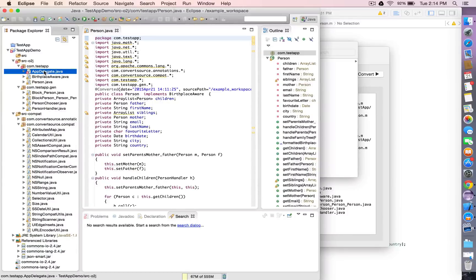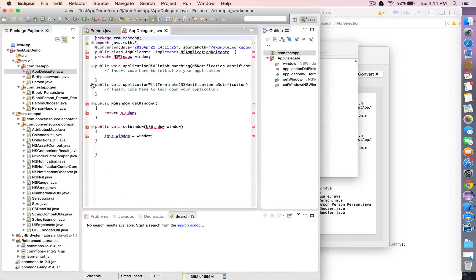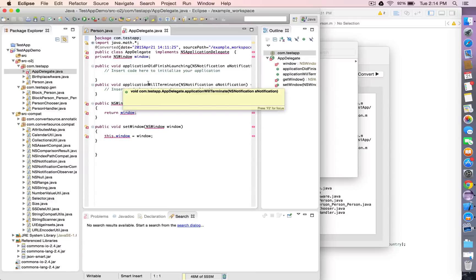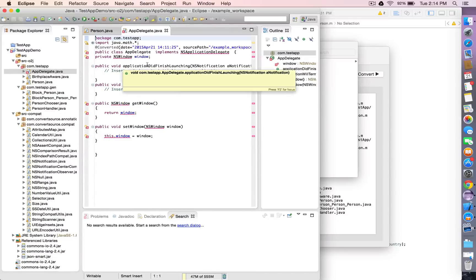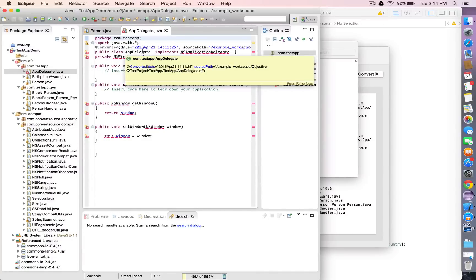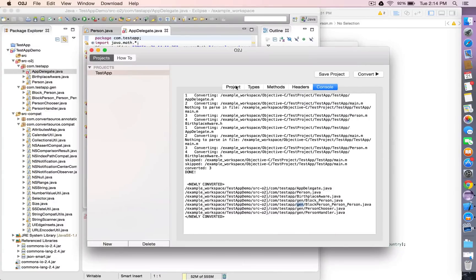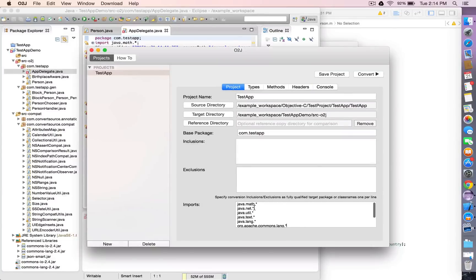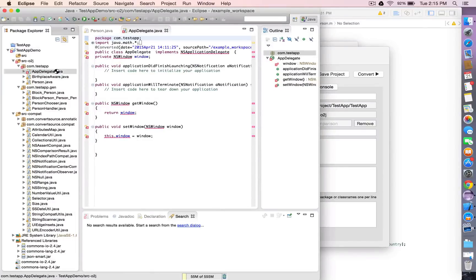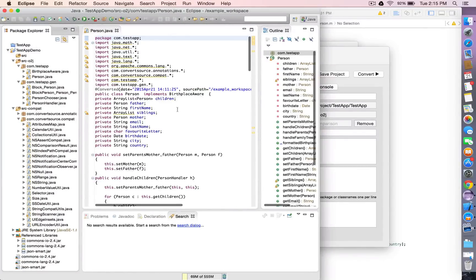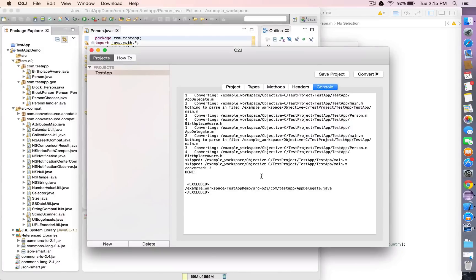Now we only have a few compile errors because the AppDelegate.m file references a lot of Cocoa-specific classes. We're going to exclude it from the conversion. Back in the O2J app, click Project and add an Exclusion. Save the project, delete the file in Eclipse as well, then click Convert. You can see the AppDelegate.java was excluded from conversion.